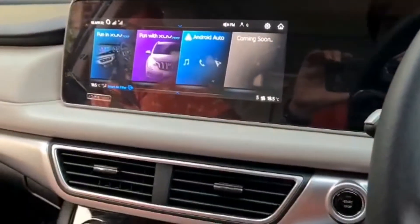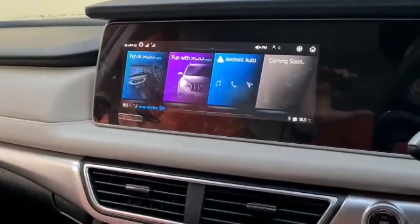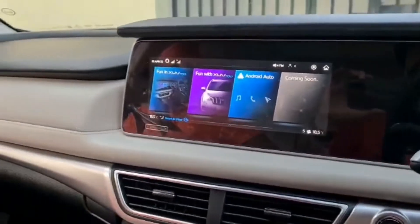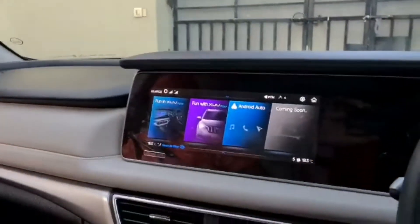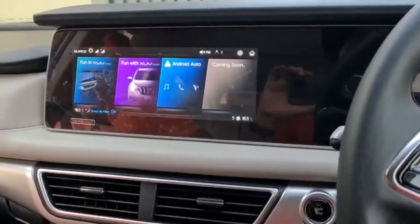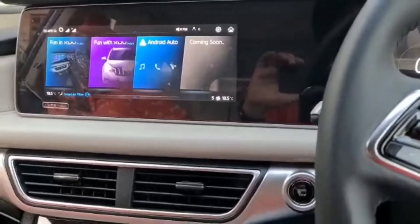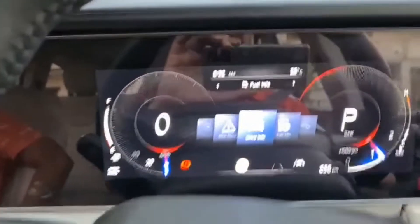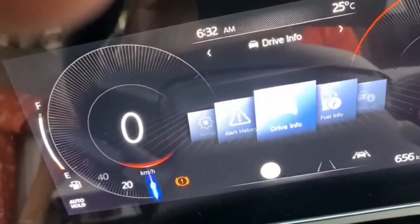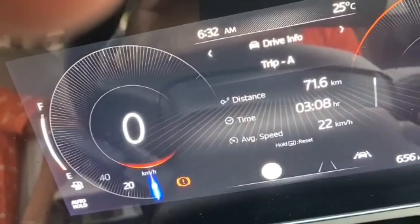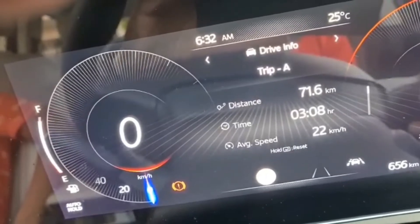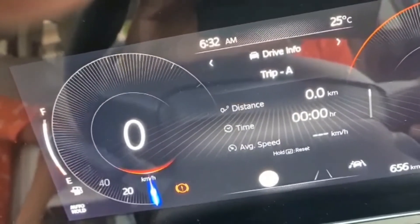Good morning! We are just starting off for a road trip to Goa from Chandigarh. It is 6:30 in the morning. Let us set things in order first — let's see the drive information and set it up. Trip A is set to zero.